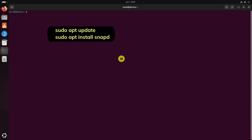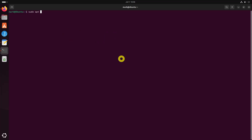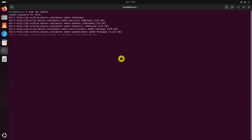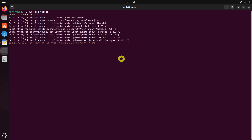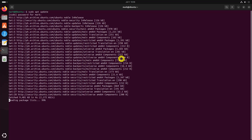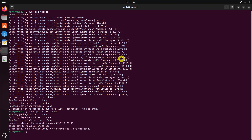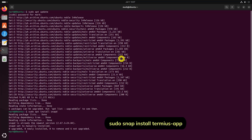First, ensure that Snap is installed on your system. Once Snap is installed, you can easily install Termius by running the following command.